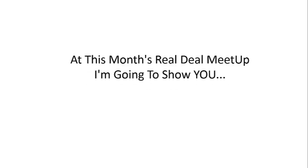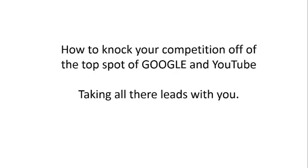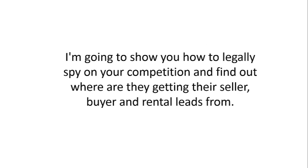Let me explain. At this month's Real Deal Meetup, I'm going to show you how to knock your competition off the top spot of Google and YouTube, taking all their leads with you.